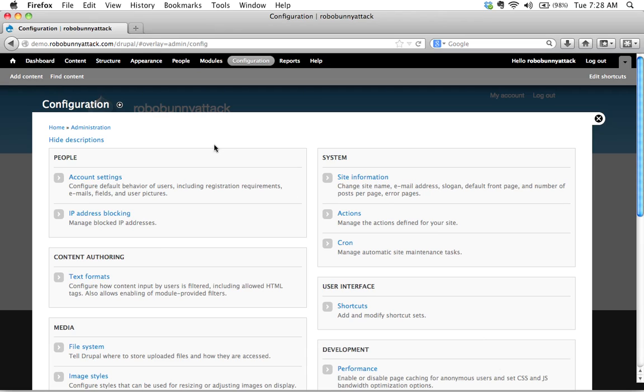Changing what the default front page is for your site. The really basic stuff like setting your site's default time zone and country, or maybe taking your site offline if you want to have it in maintenance mode, bringing it back online when you want to get out of maintenance mode, and then also managing an automatic site maintenance task. And I'll talk in a different screencast about what that means and introduce to you this whole concept of Cron.